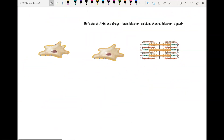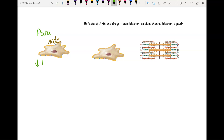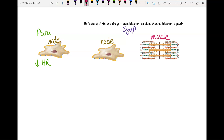Down here we have a picture of a nodal cell for parasympathetic. Parasympathetic is node only and it's going to slow it down — it decreases heart rate. This next section is for sympathetic because it has a node and a picture of muscle. You should recognize this picture from chapter 10 — that's the sarcomere inside a muscle cell. Just like the sarcomeres you learned about for skeletal muscle in chapter 10, you have sarcomeres in cardiac muscle also. Sympathetic is going to increase heart rate by acting on the node and increase force by acting on the muscle.